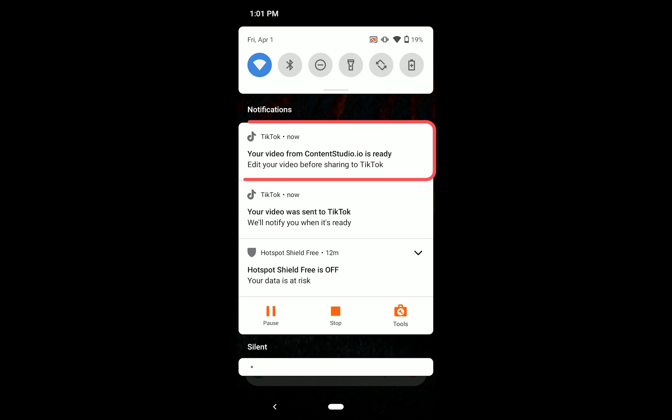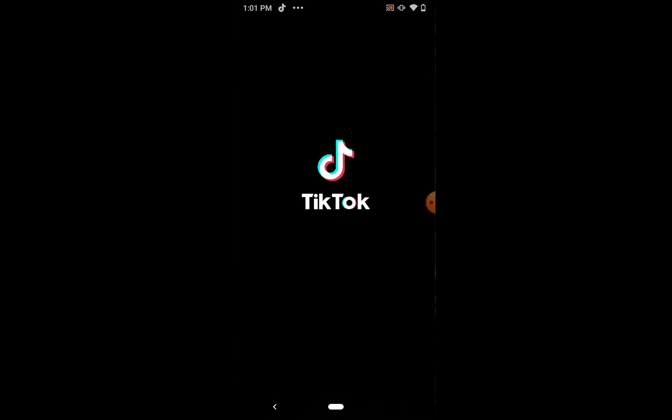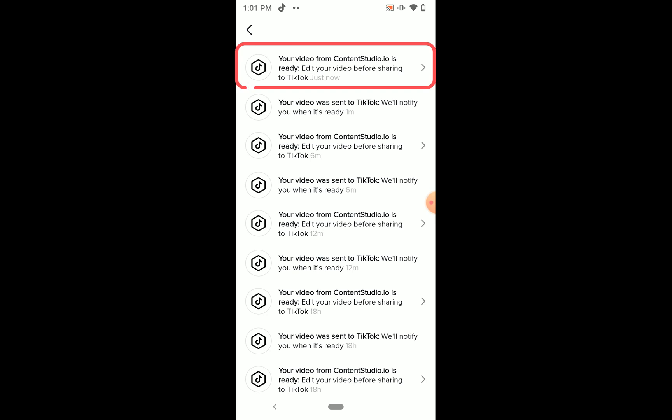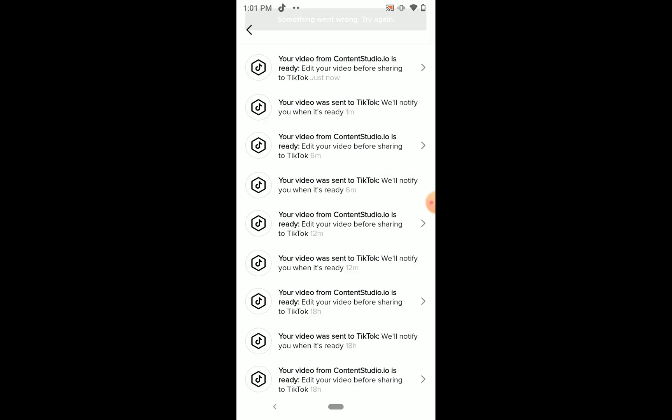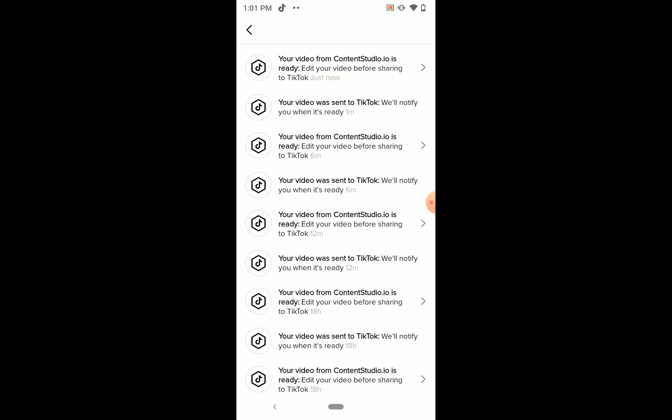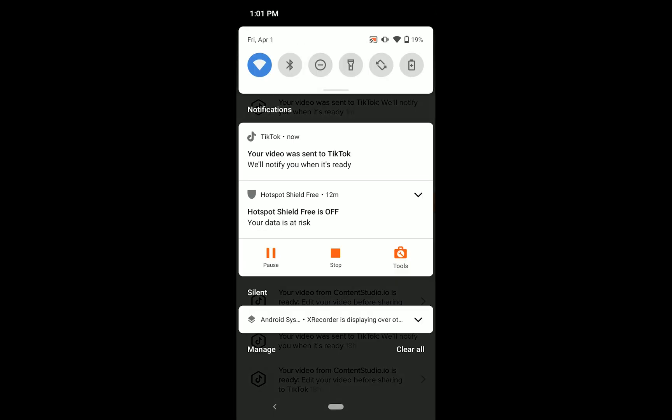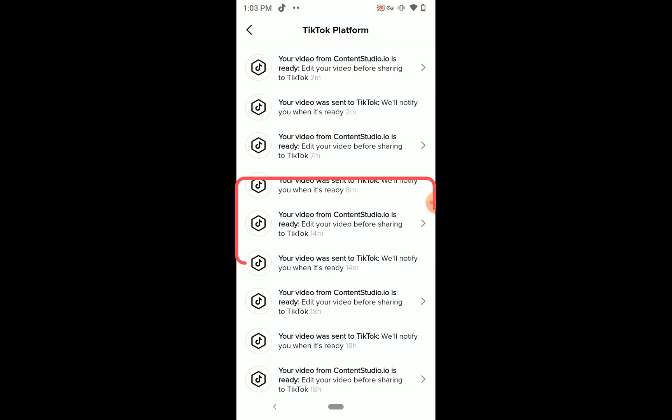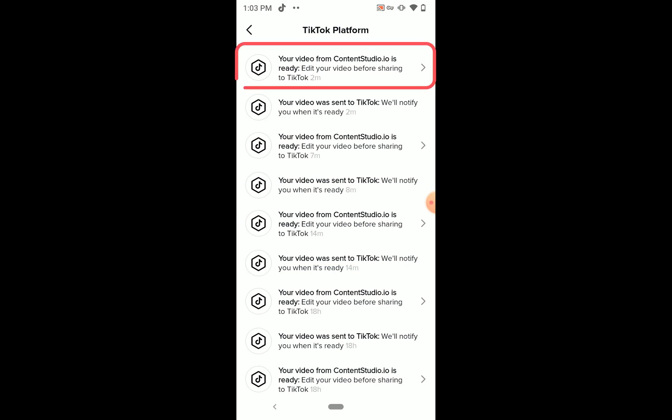Tap the notification. You will be redirected to TikTok app. Click on the notification that is asking you to edit your video. If you get the error mentioned above, then TikTok might not work in your region. For that, connect to VPN and select the notification again.